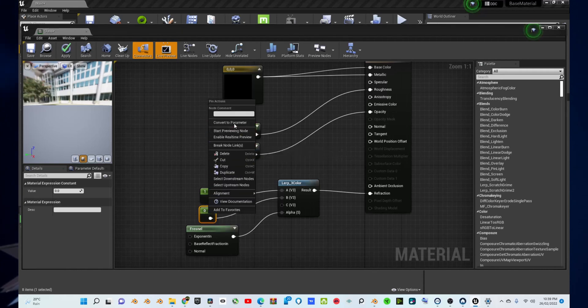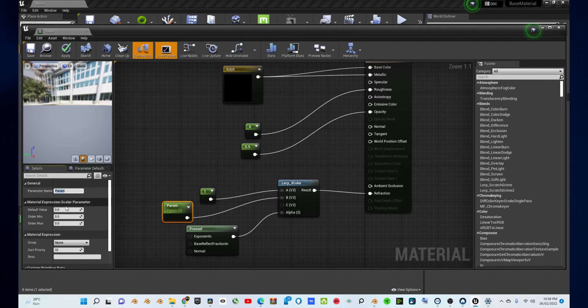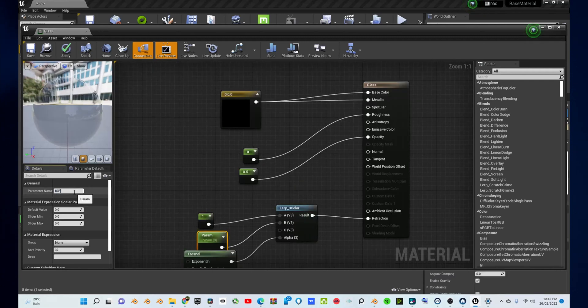And for the second constant, right click on it and press parameter. This will make it a parameter node. Then change it to 1.33, which will represent glass.